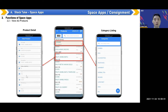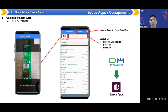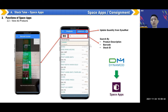On the product listing screen, you can click any item to see its details, but you cannot amend anything here — all information comes from the database. You can filter by category. There's also a barcode button: click it to scan a barcode and search for items. You can also update quantity from Dynamo, and search by product description, barcode, or stock ID — all information is downloaded from Dynamo.